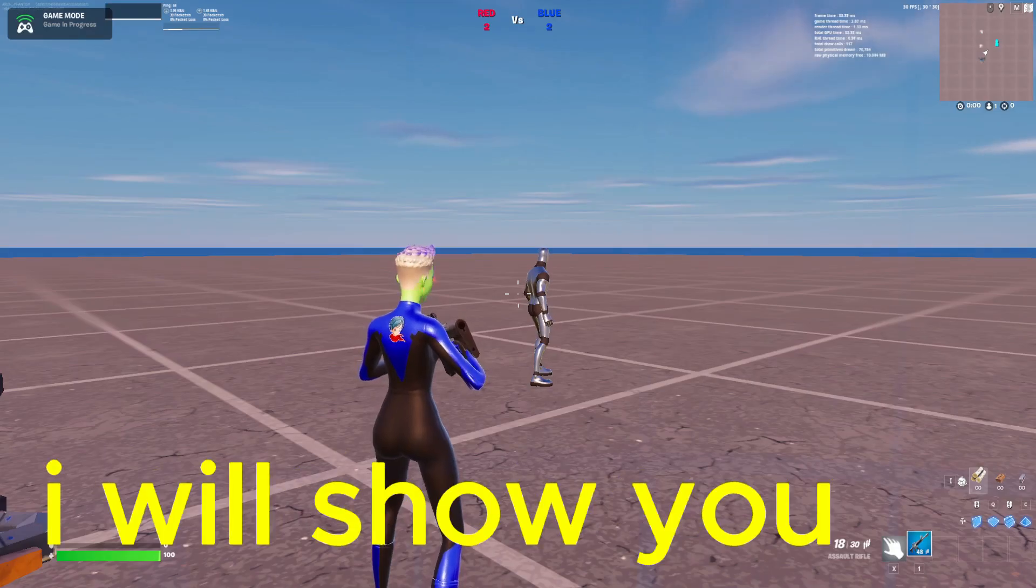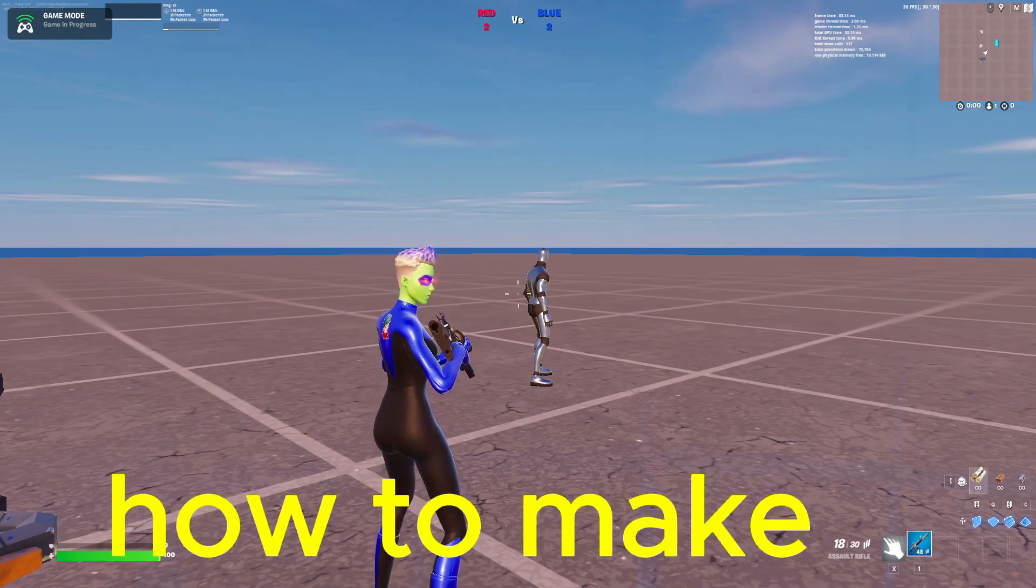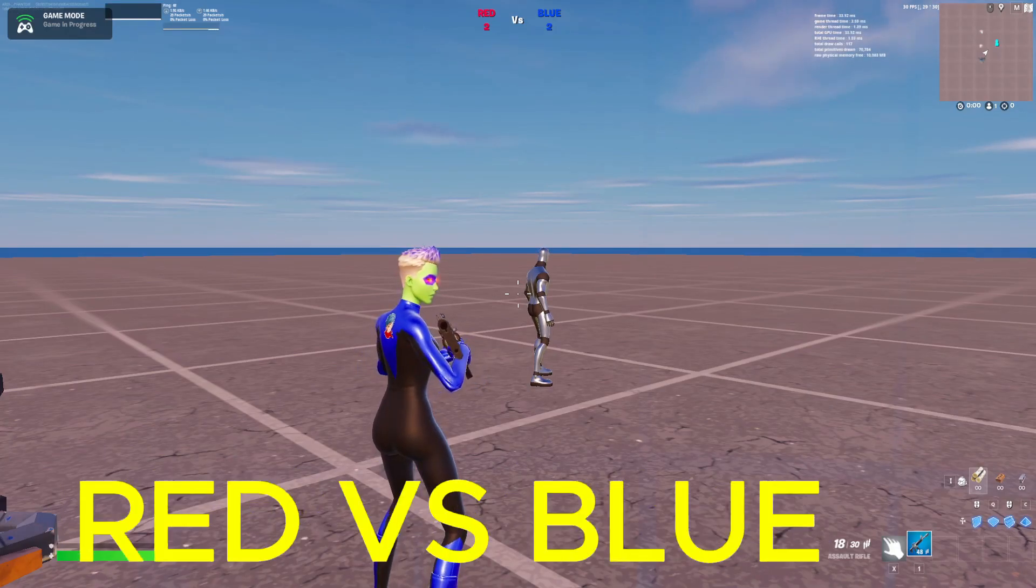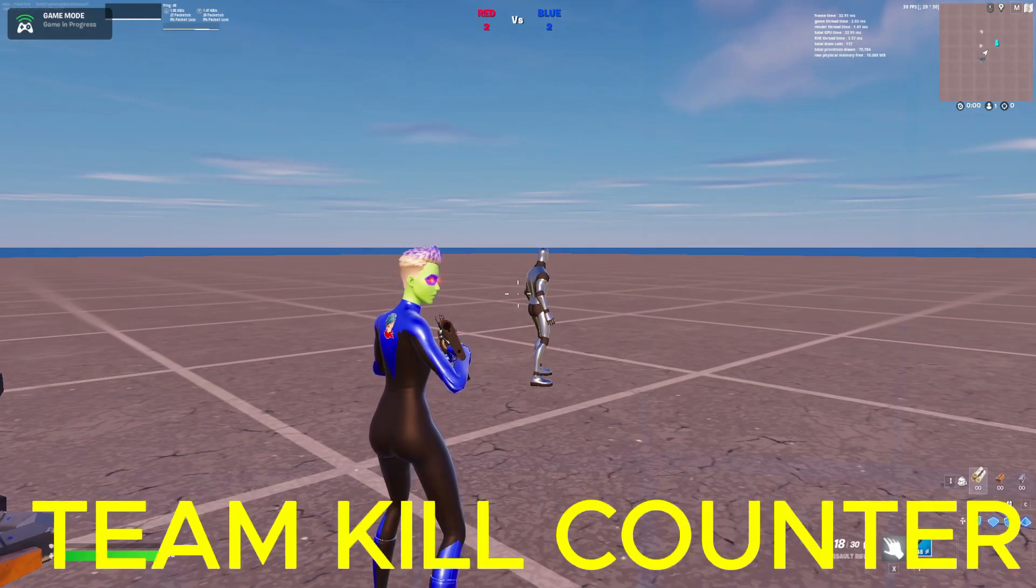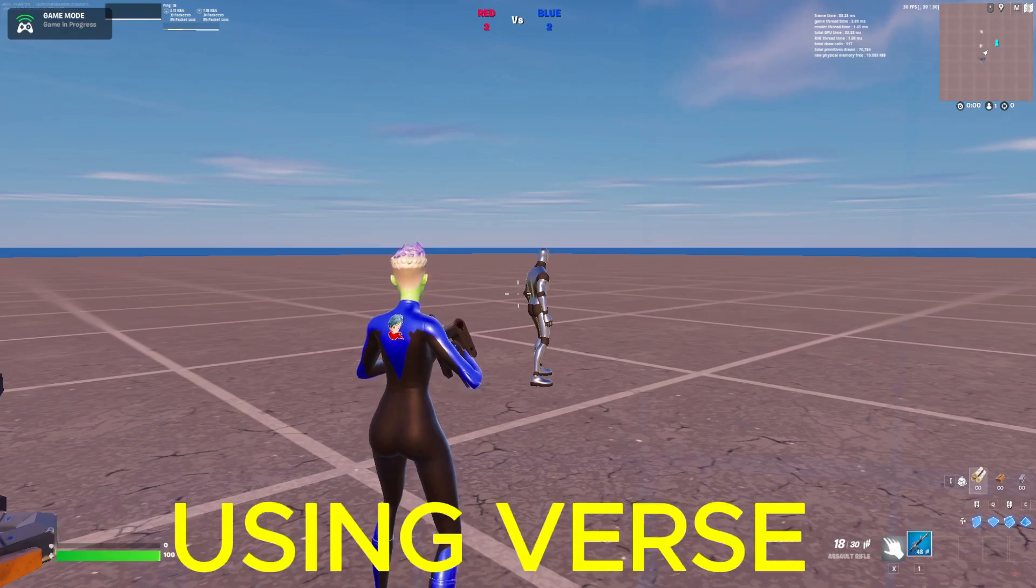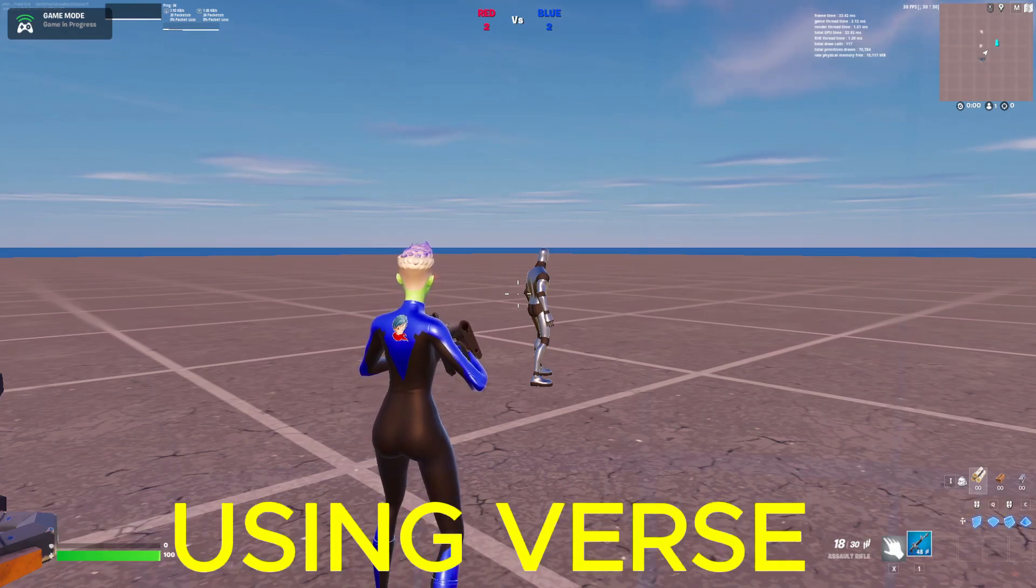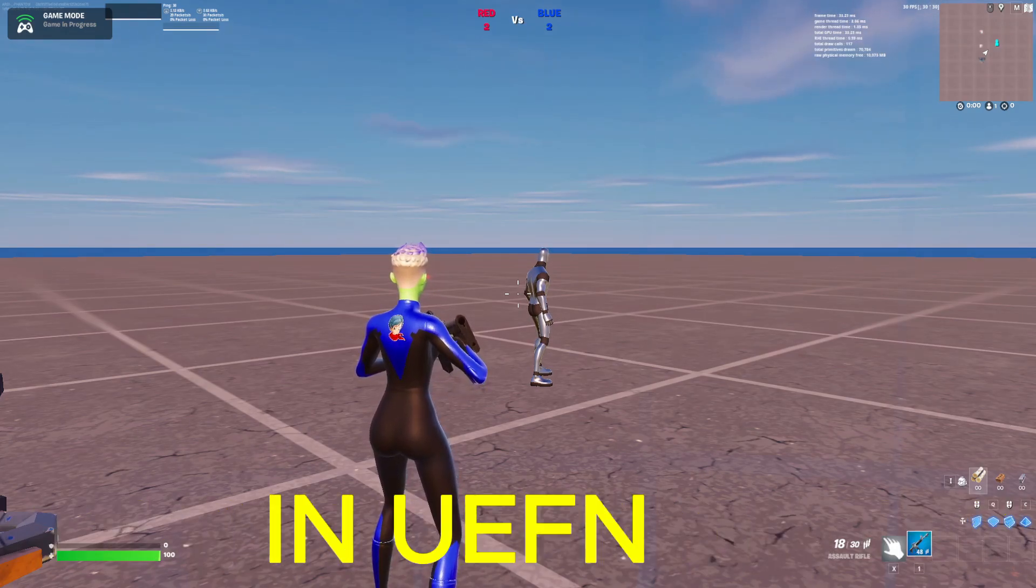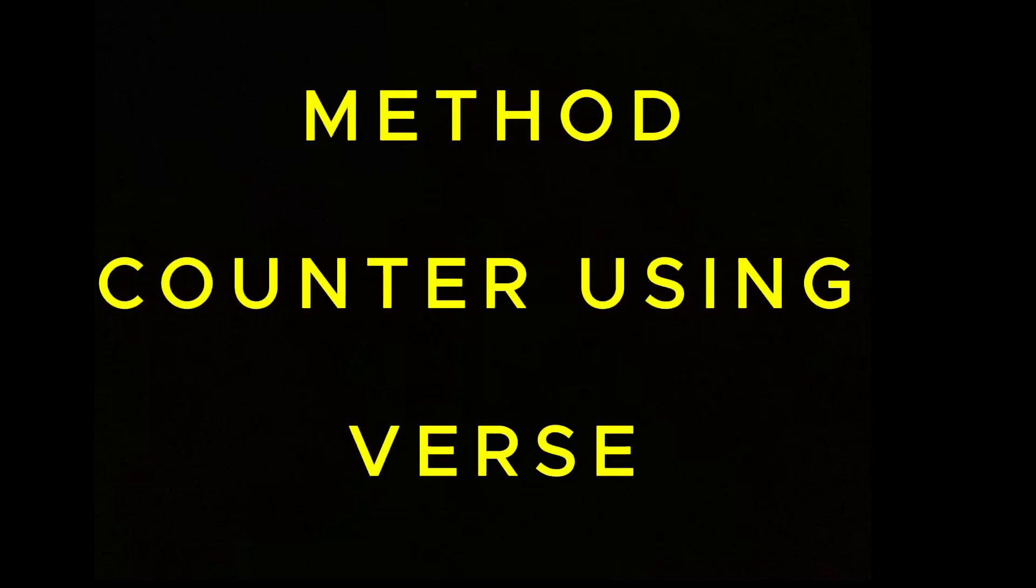Everyone, in this video I will show you how to make a red vs. blue team kill counter using Verse in UEFN.